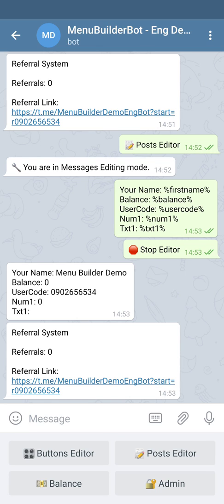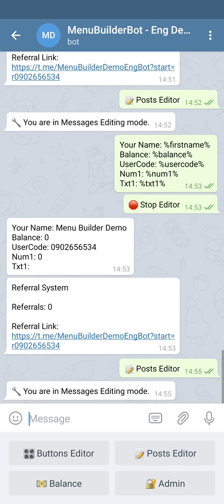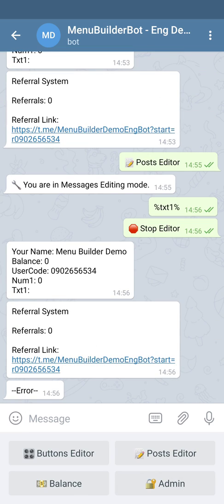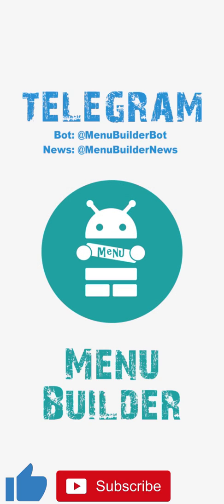This error occurs when you try to create a message and the only information in the message is going to be the macros of an empty text variable. Let's create one message and see the result. As you can see, our message will contain nothing but the macros of our empty text variable. So in the message, instead of the empty variable, we see an error. That happens because Telegram cannot send empty messages — some text is supposed to be added, and the empty variable doesn't provide any text. So if you meet such an error, you'll know what causes it.